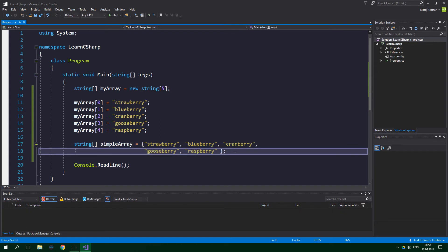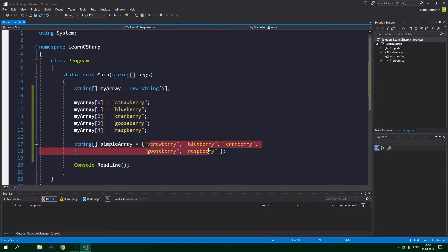Notice that we do not need to specify the length of our array. Length means the number of elements. We don't need to do this because the length is simply the number of strings inside the collection initializer.